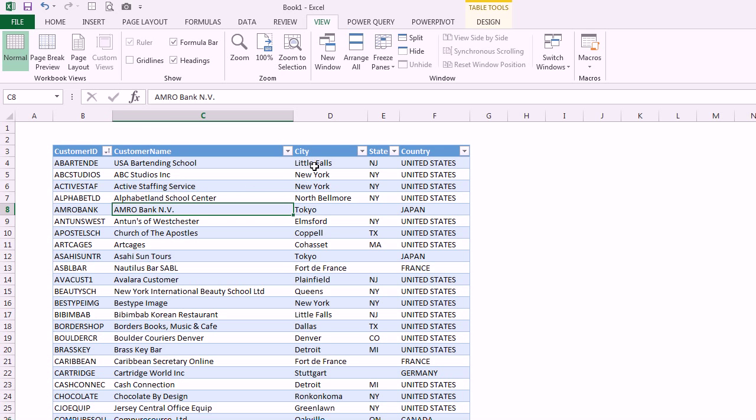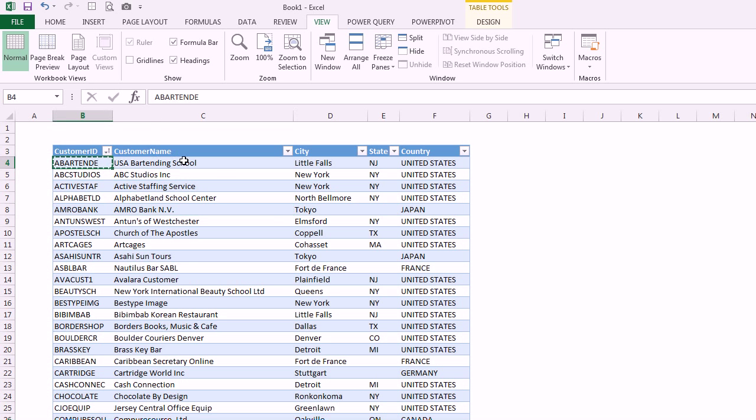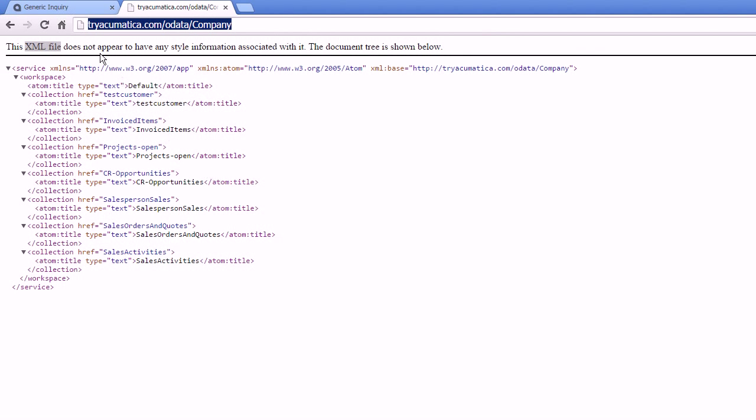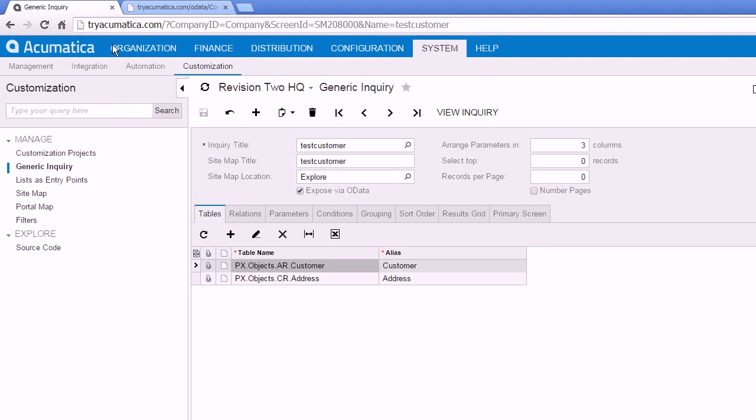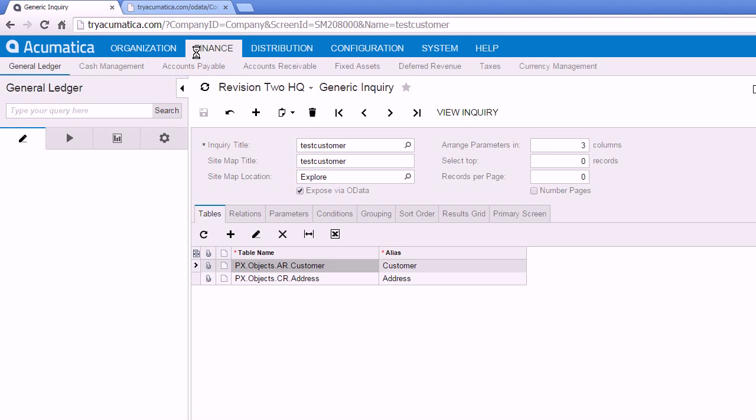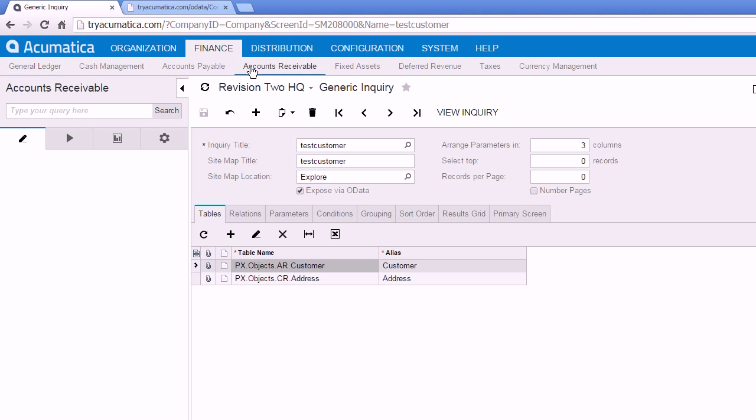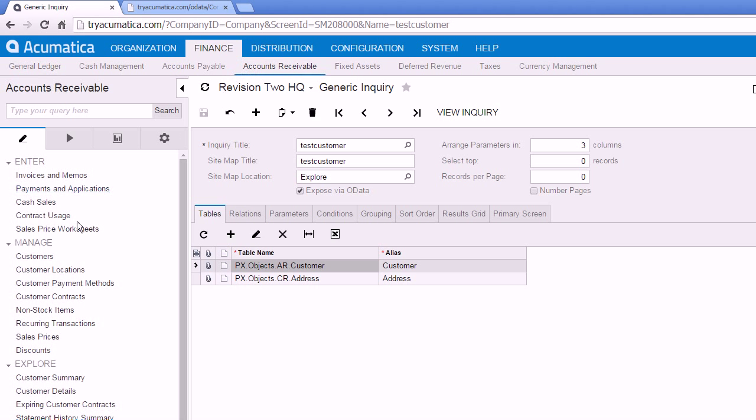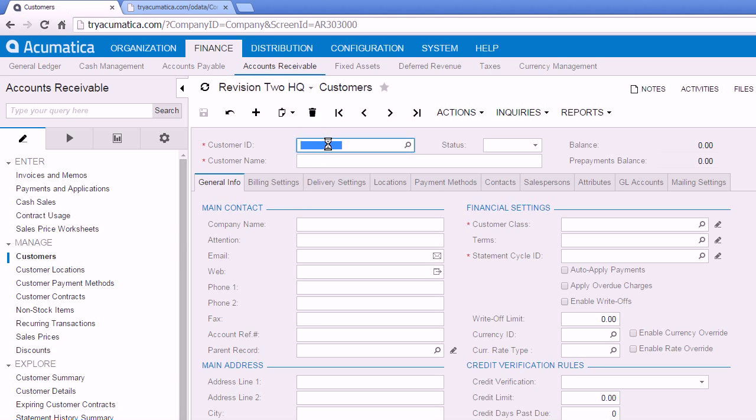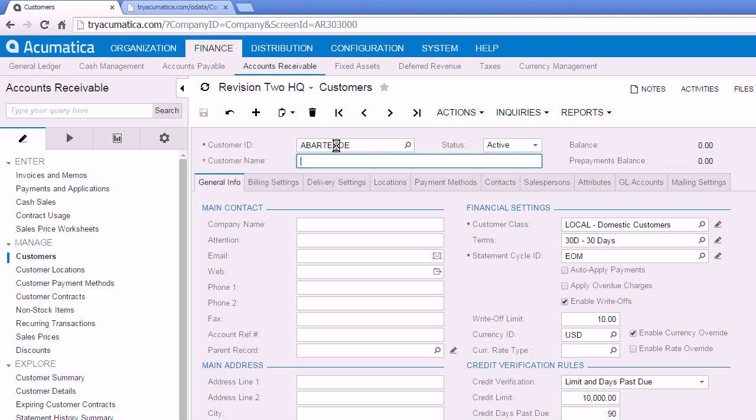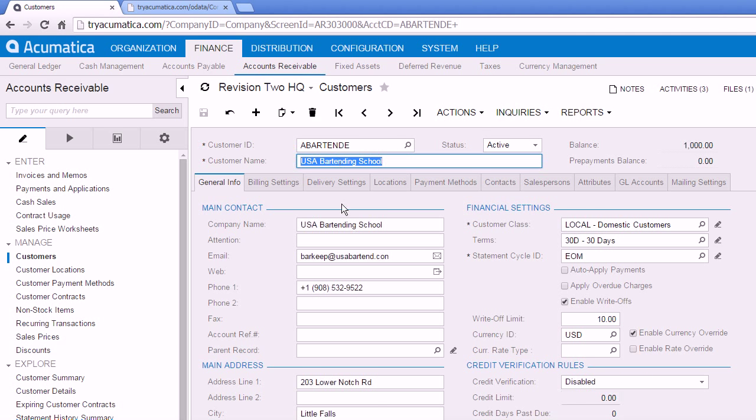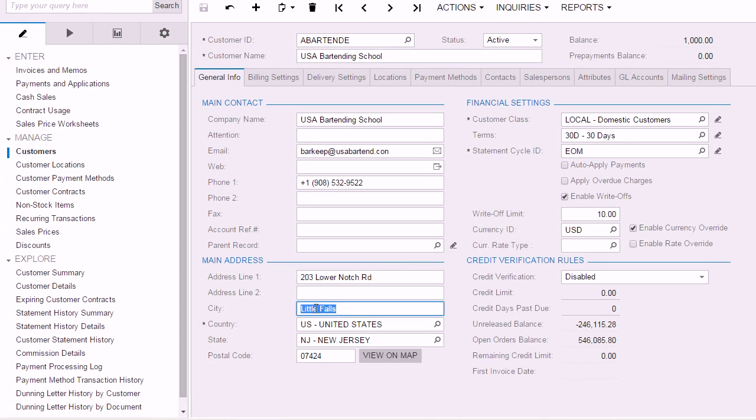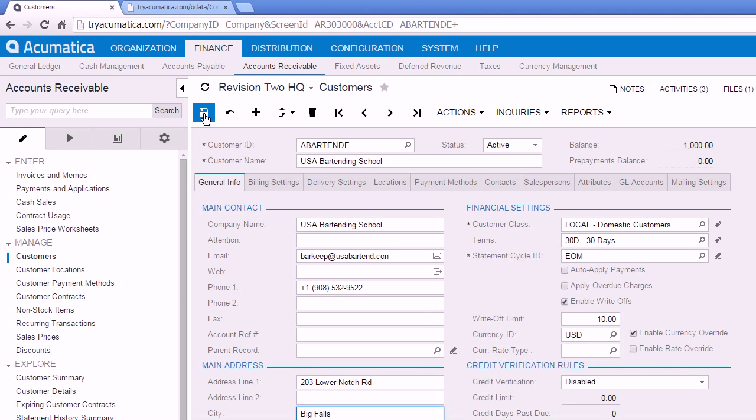Now we have live Acumatica data in Excel. And just to prove that this really is live data I'm going to take this customer, go back into Acumatica, and let's just change the city on this customer and refresh so we can prove that it is pulling live data. So I'll call up this customer record. And how about instead of Little Falls we'll call it Big Falls for the city. And I'll save it.